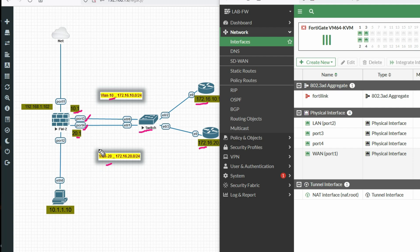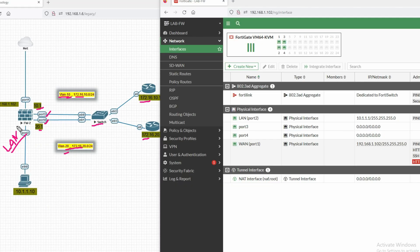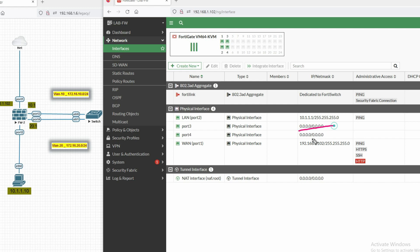Port 3 and port 4 are connected to our Cisco switch. We will also configure SVI here on the aggregate interface. VLAN 10 network is 172.16.10.0 and VLAN 20 interface is 172.16.20.0. This is my LAN zone. Firewall port 2 IP address is 10.1.1.1. There is no IP configured on ports 3 and 4 — we will configure that now.